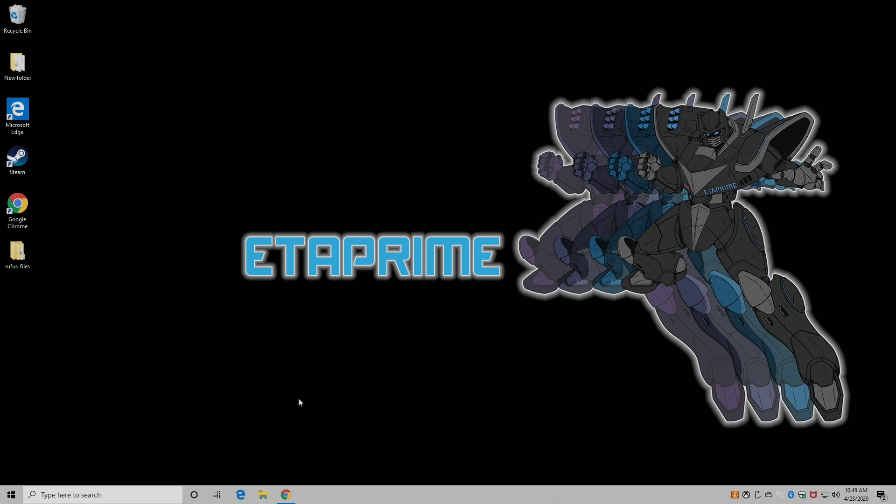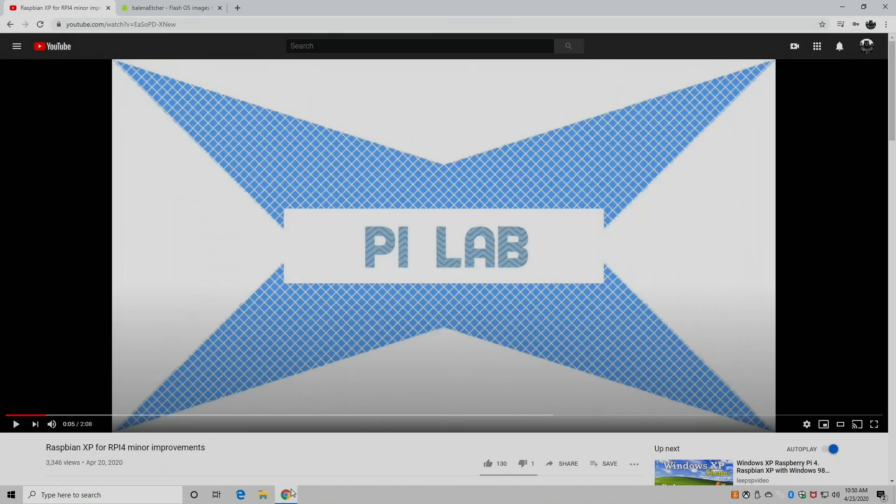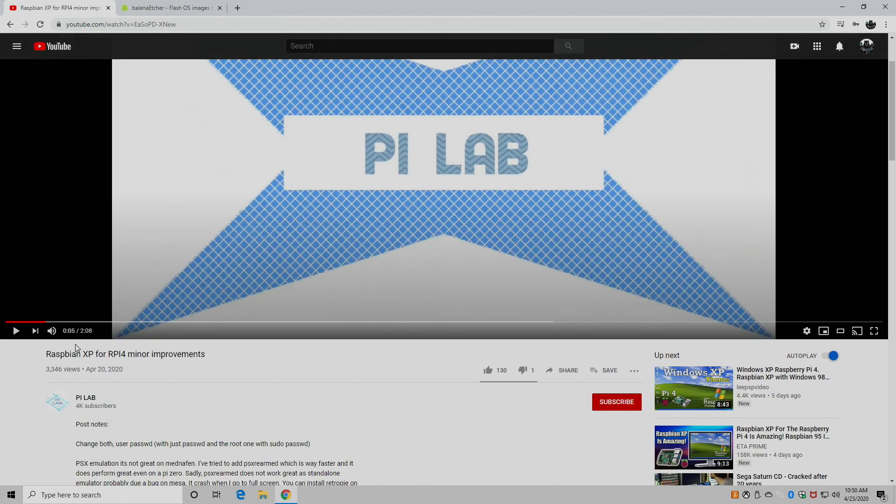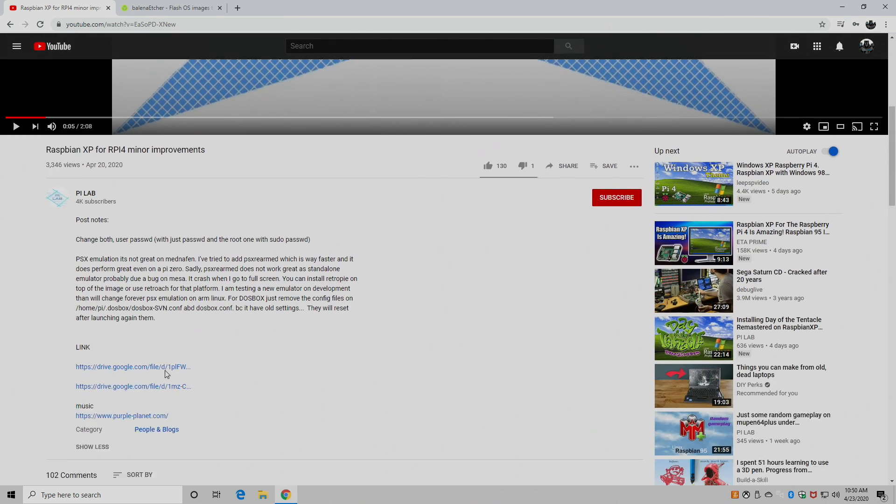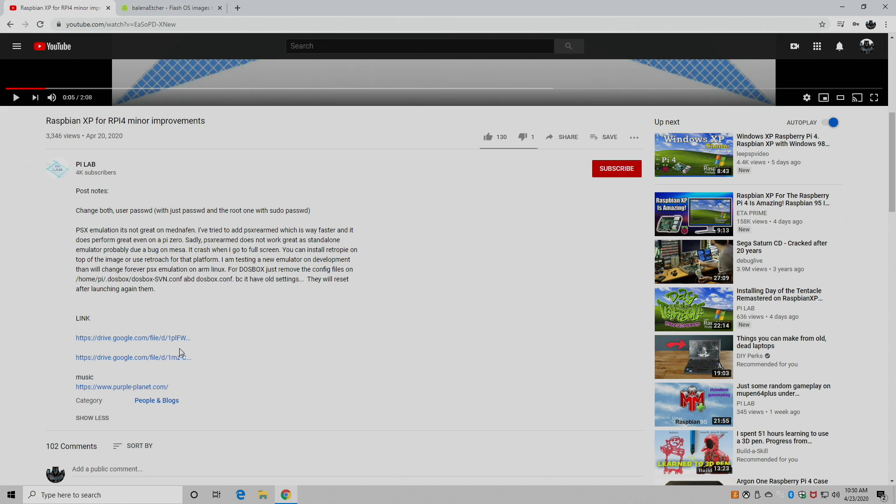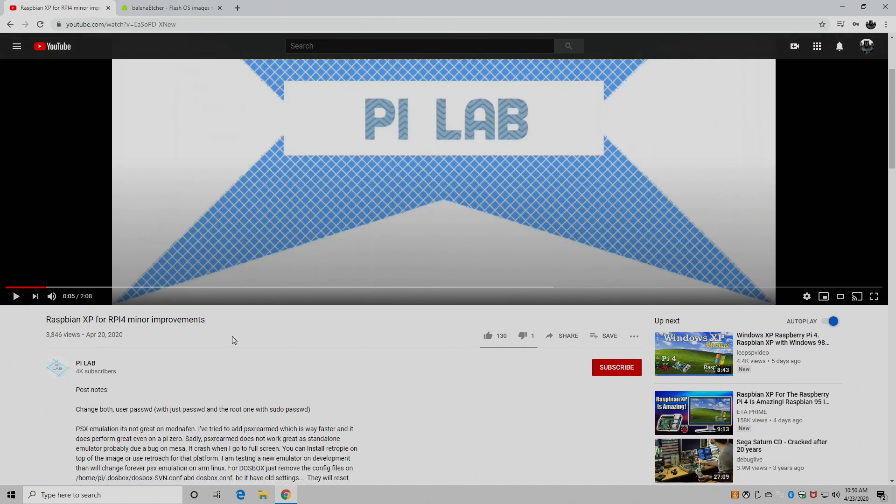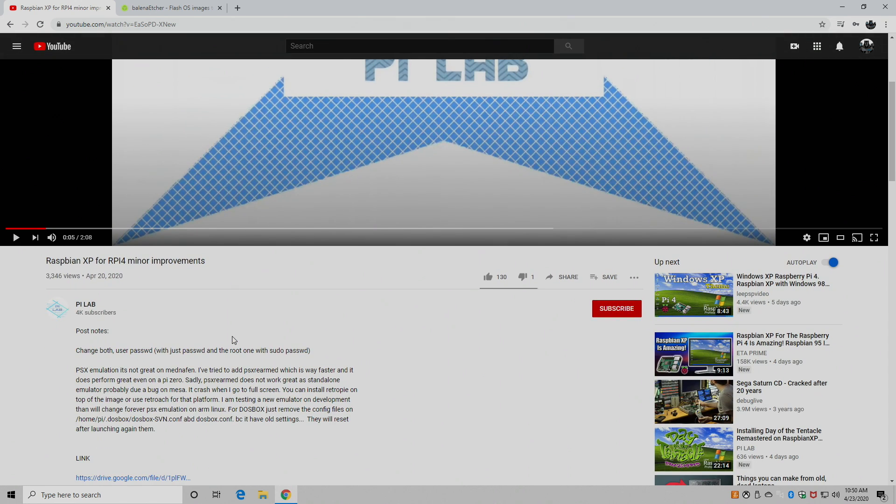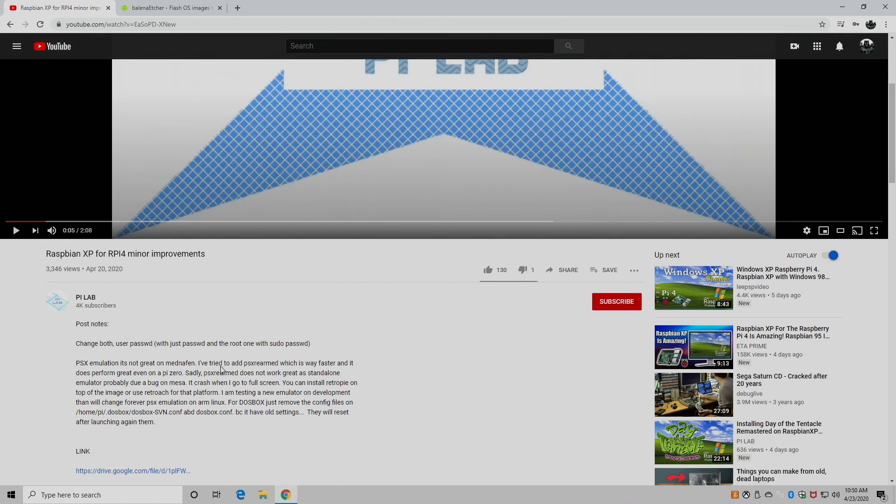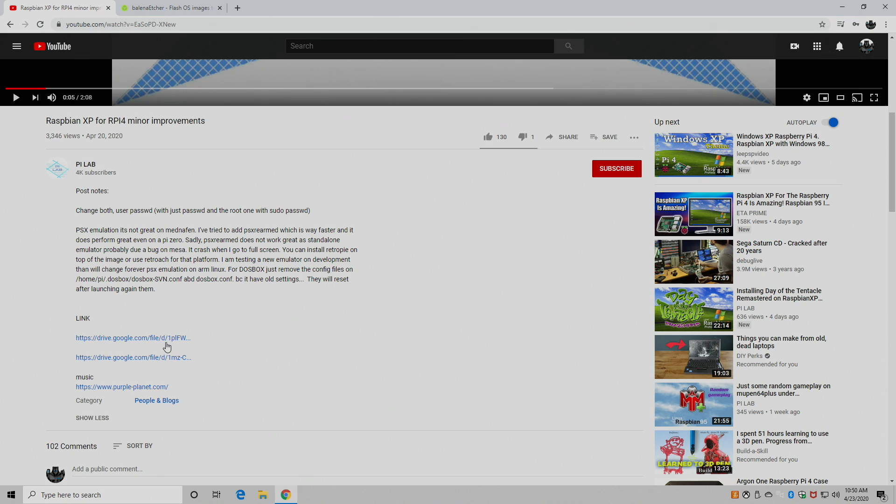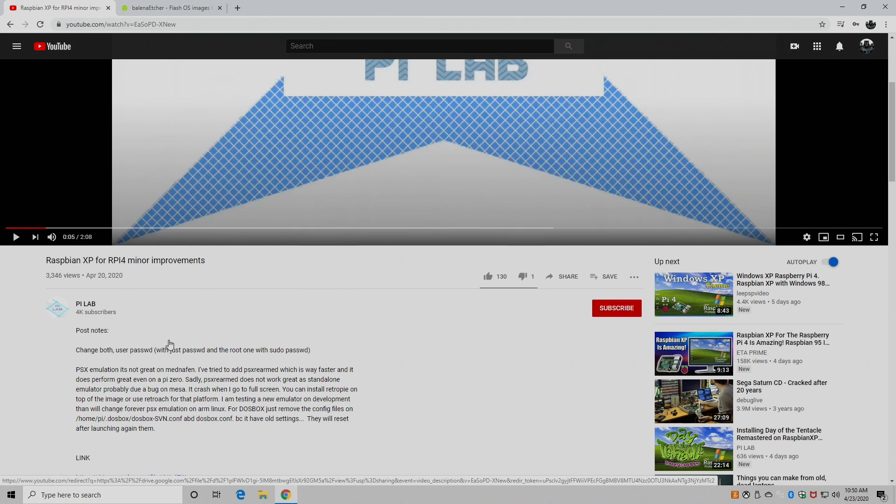Alright so let's go ahead and get Raspbian XP or if you choose Raspbian 95 installed to our SD card for a Raspberry Pi 4. Now the first thing we need to do is head to the links in the description. First link is going to be Pi Lab's YouTube channel. Now keep an eye on his new videos because he might update these and I'm sure he will down the road. But as making this video this is the latest version of Raspbian XP with all the fixes he's come up with.